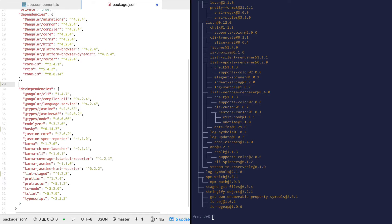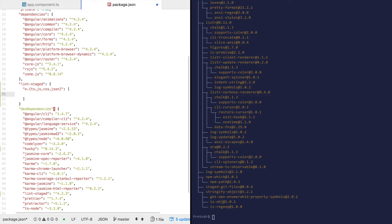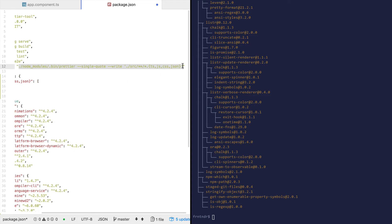Let's configure lint-staged. You can provide the glob here. I'm going to run it on all ts, js, css, and json files, and provide a sequence of statements to be run. In our case this would be the same command, except for the glob.